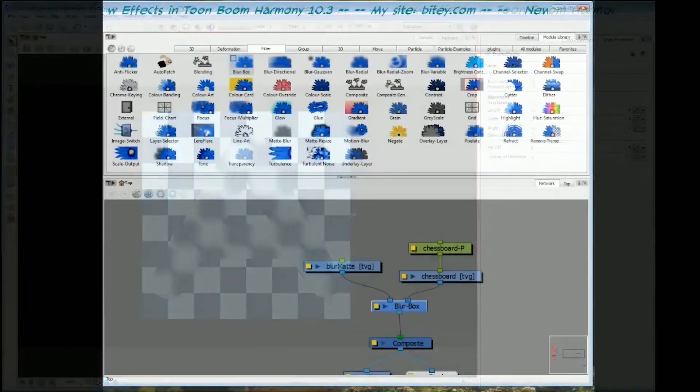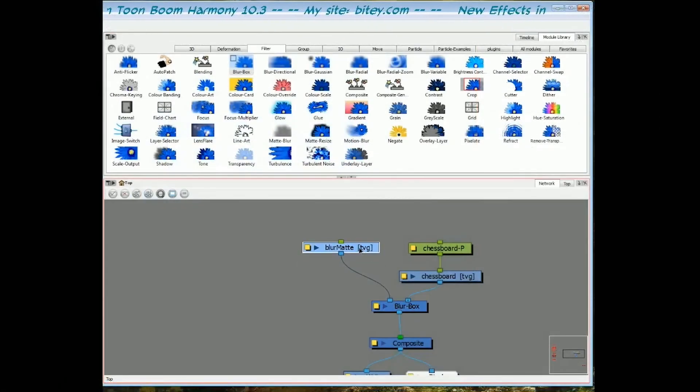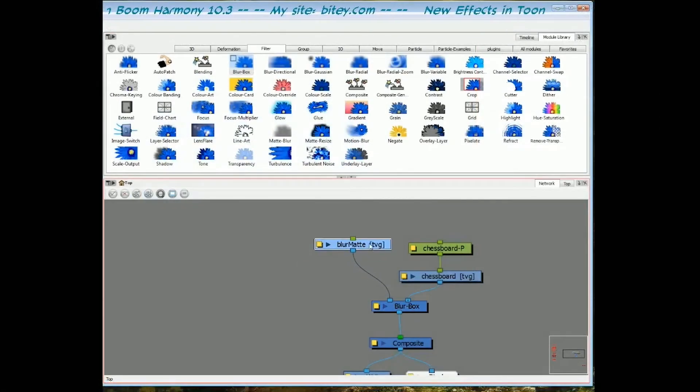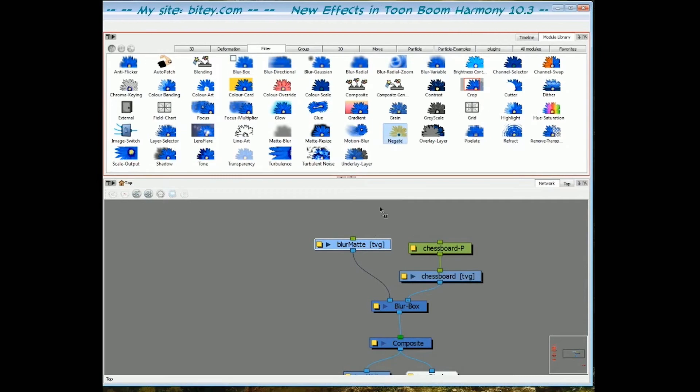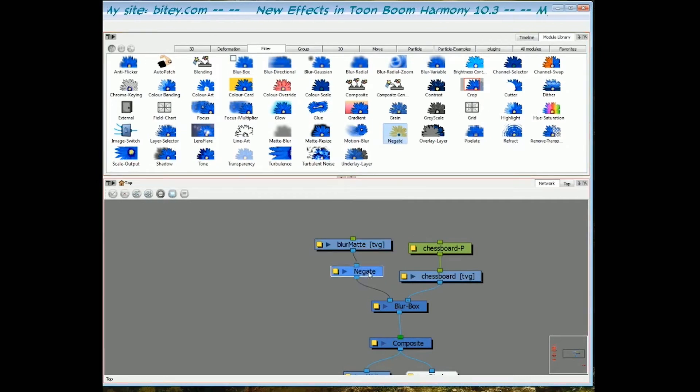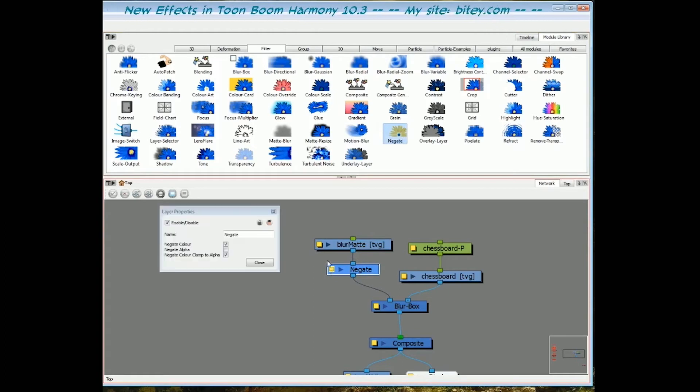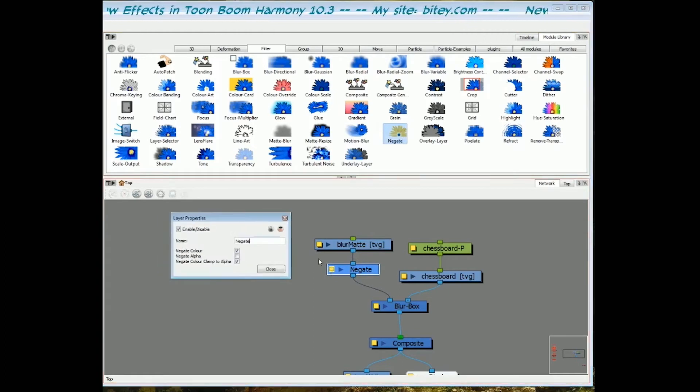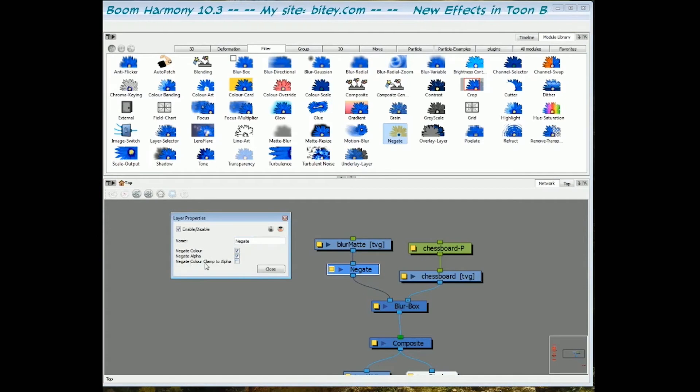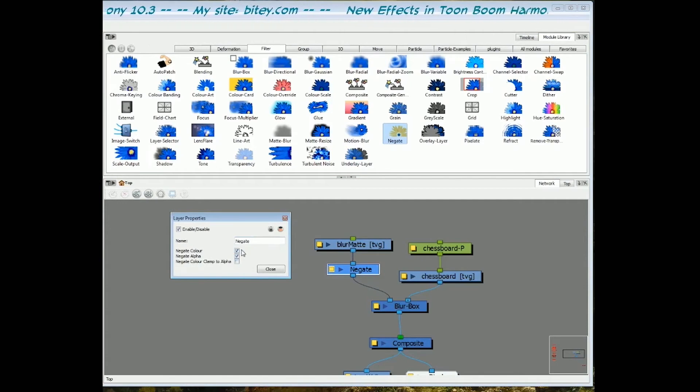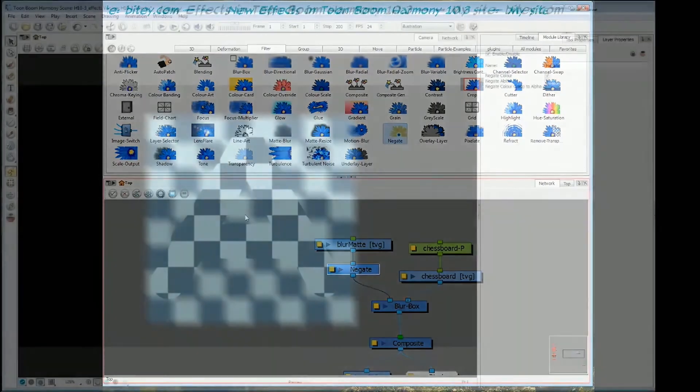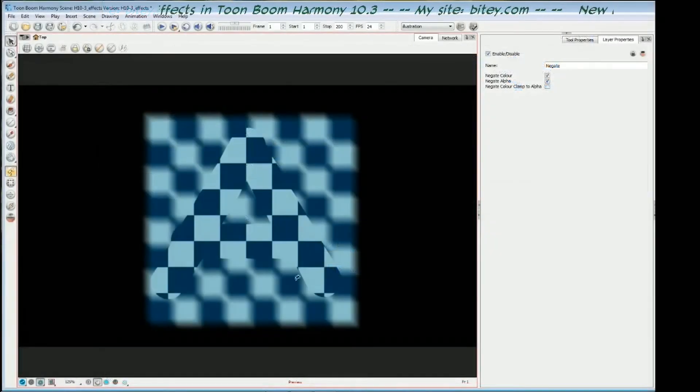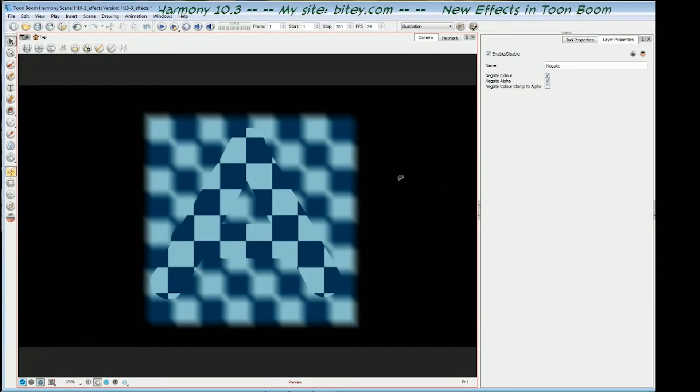Incidentally, if you ever want to negate or invert that effect, use a negate module. Drag that in and plug it into the matte, and that inverts the effect. You will need to actually negate the color and the alpha. Don't worry about the bottom one, color clamp to alpha, just the first two checkboxes. And that will invert the effect, switch back here, and you can see that the blur is now only happening outside the matte instead of inside it.